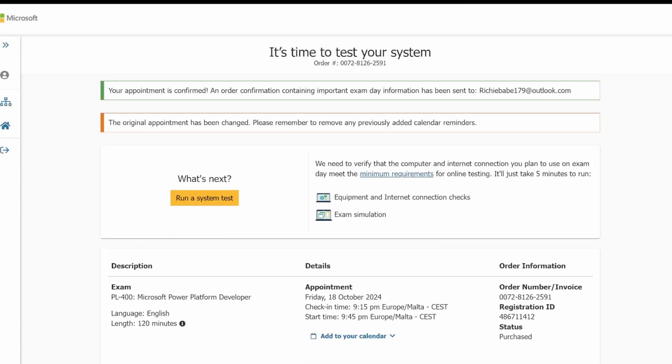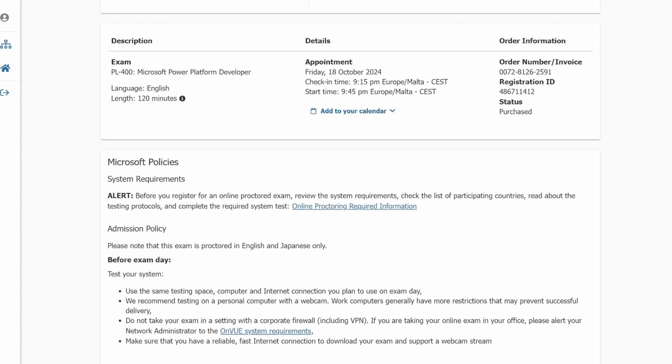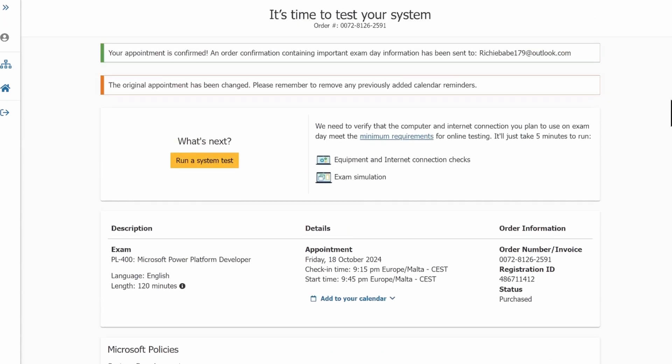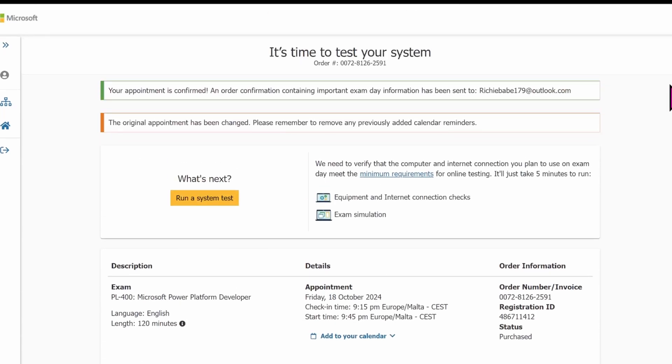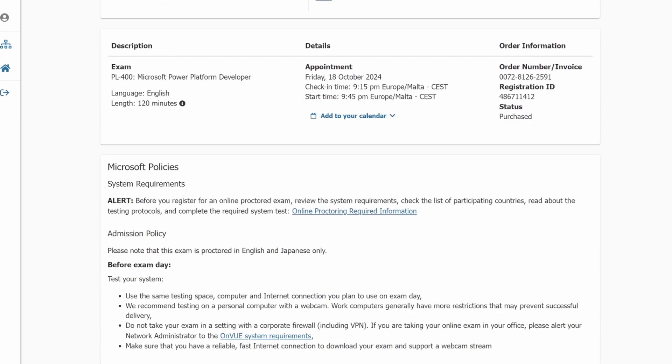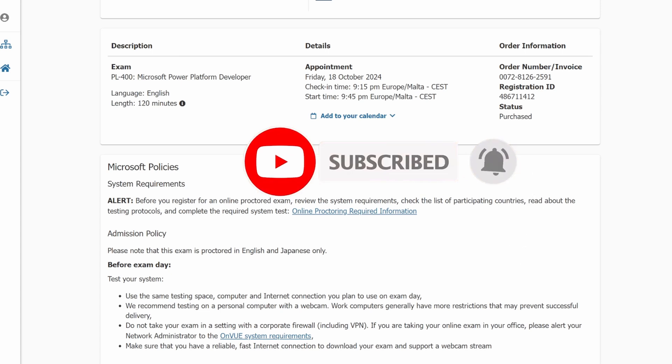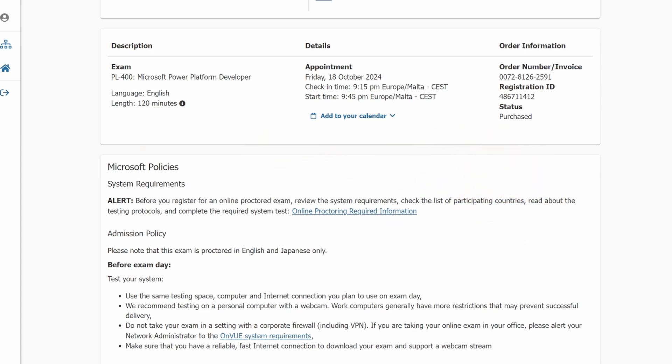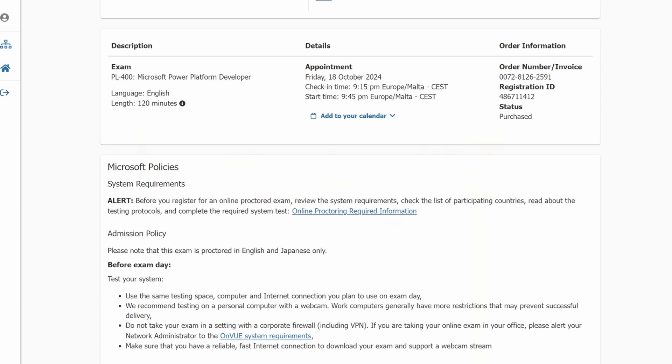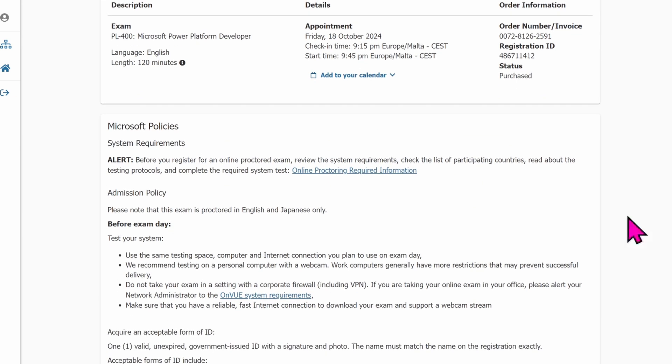And that is all. An email will be sent to me to confirm that my appointment has been changed from what it was before to a new date. So thank you so much for watching this video. Don't forget to subscribe, turn on notifications, and if you have any questions, you can drop your questions in the comment section. Bye and see you in the next video.